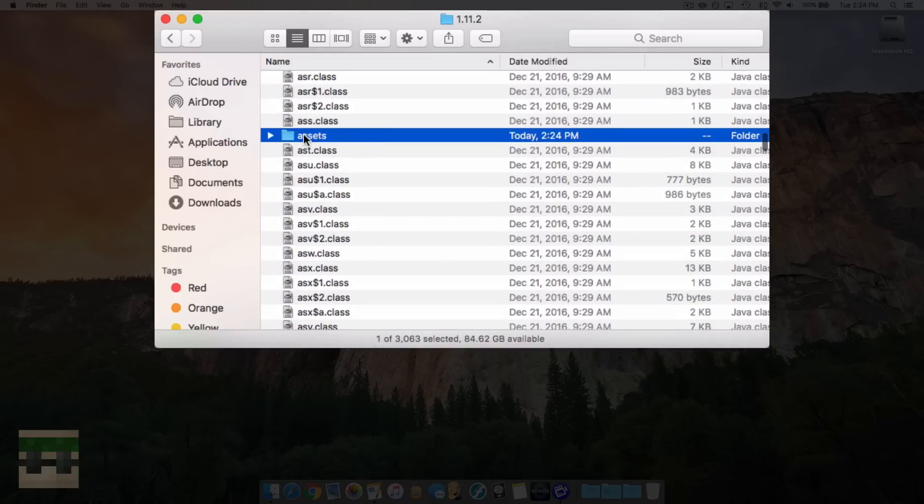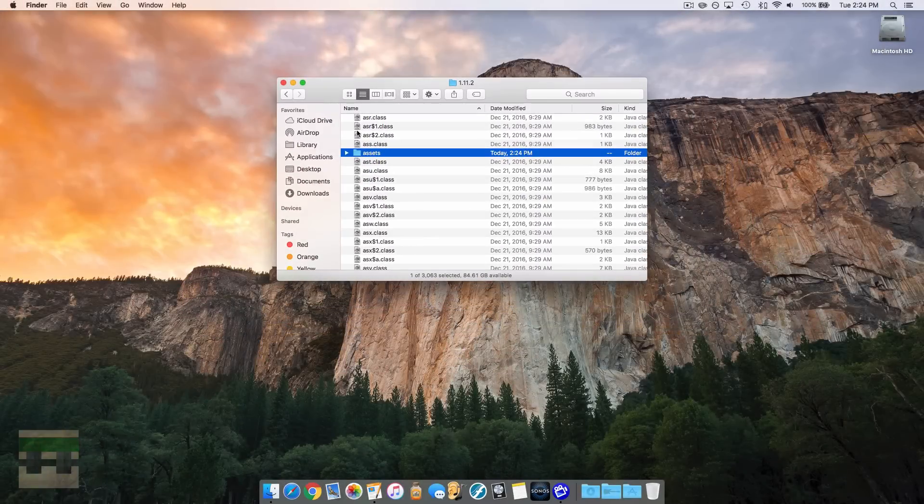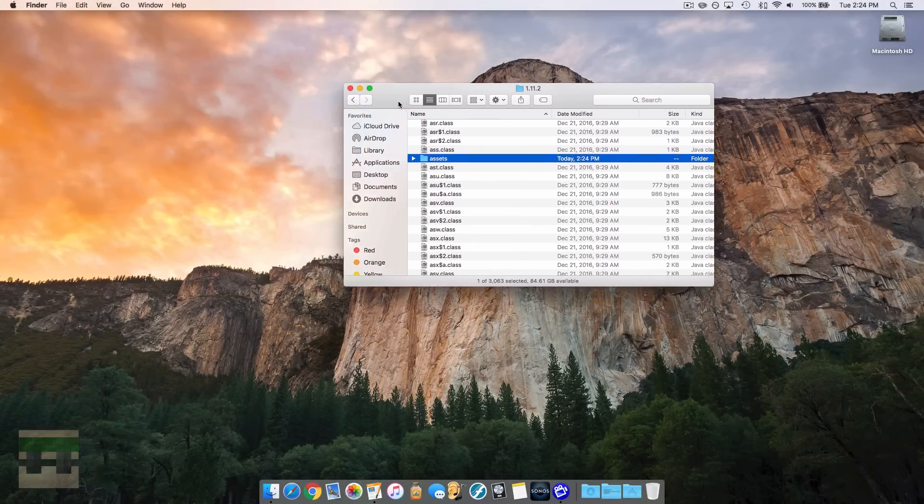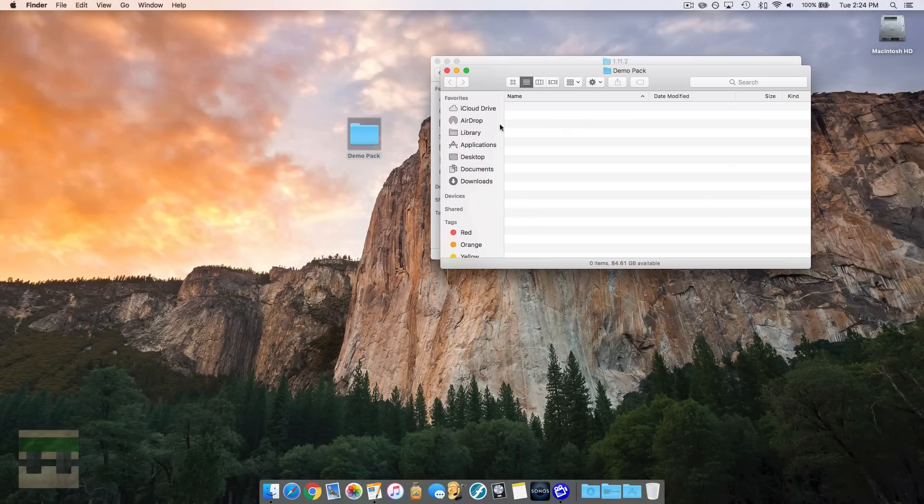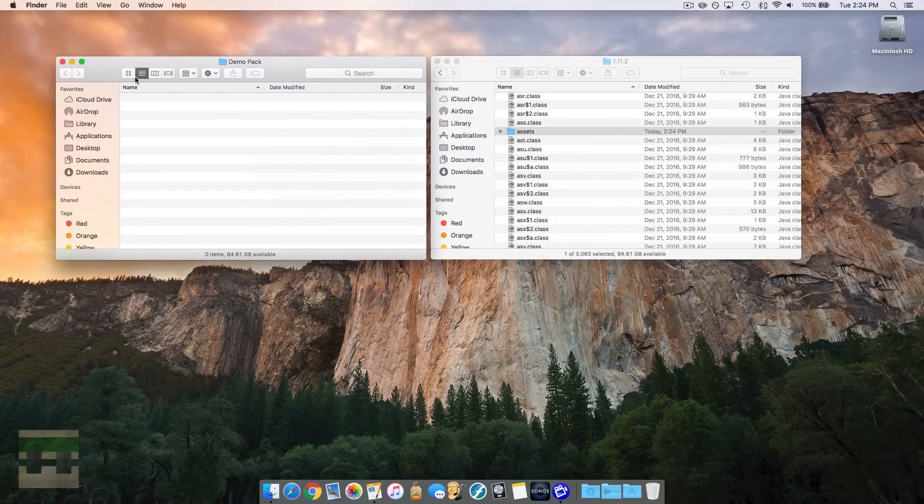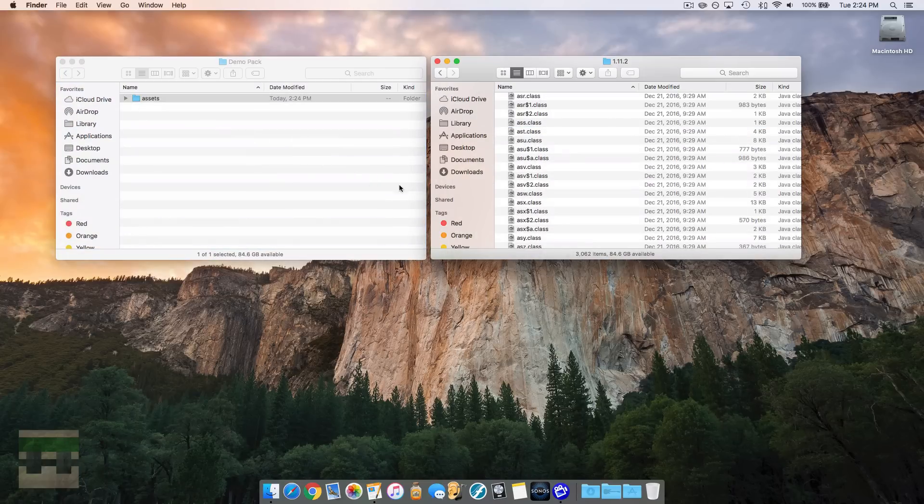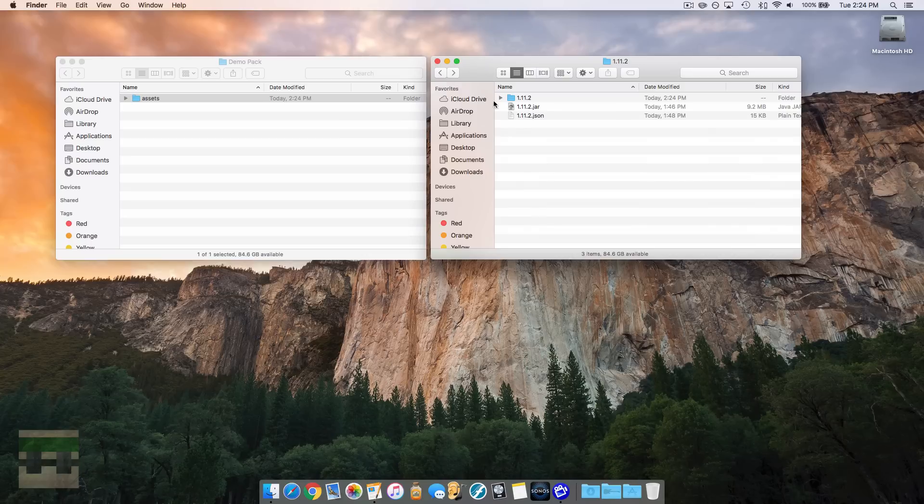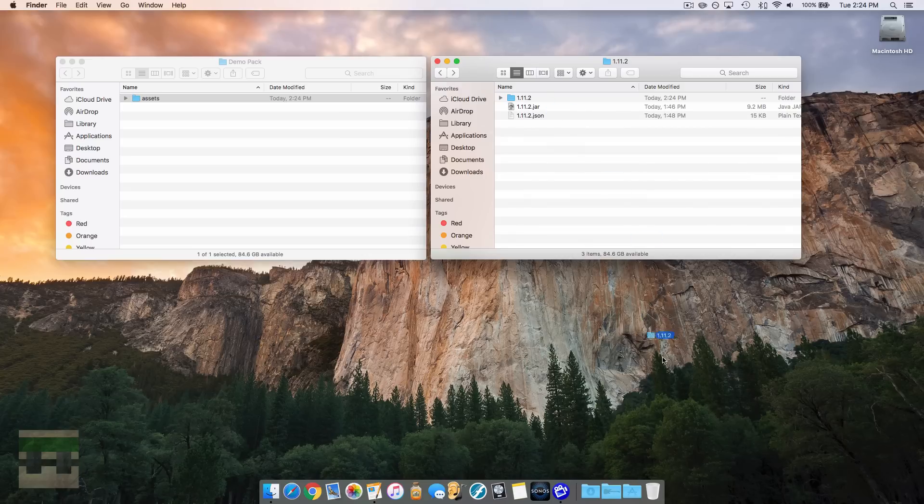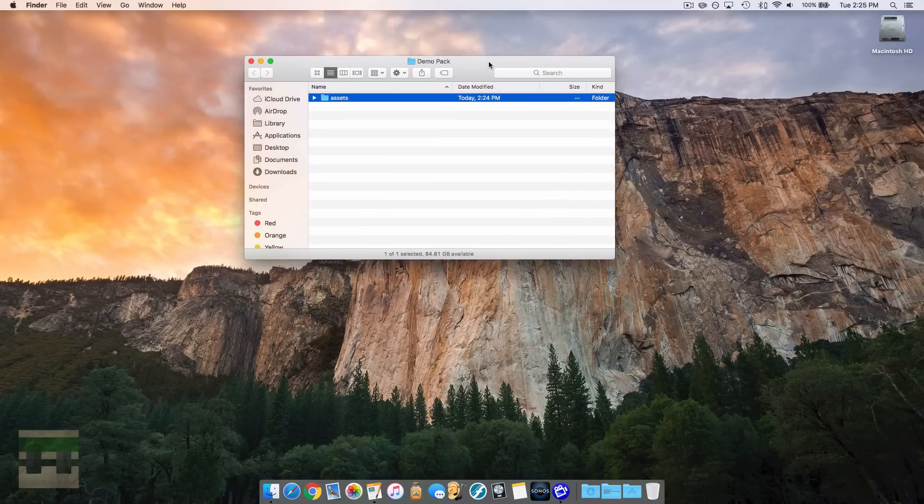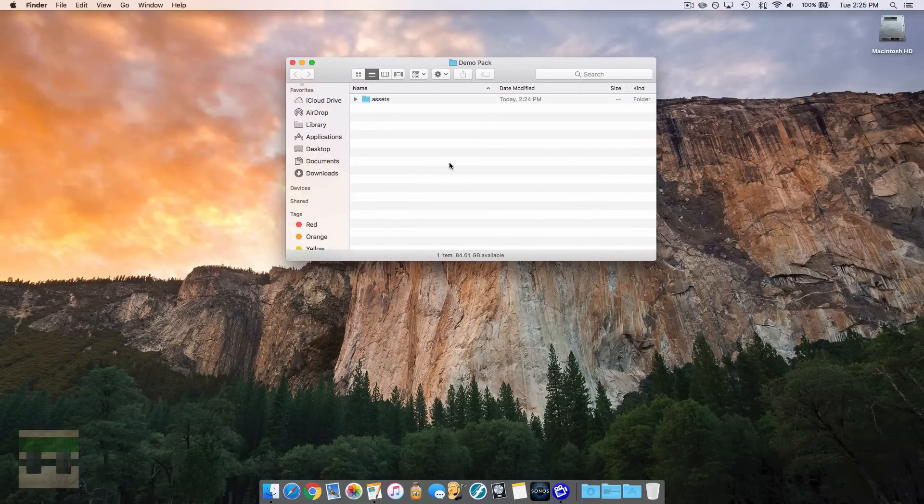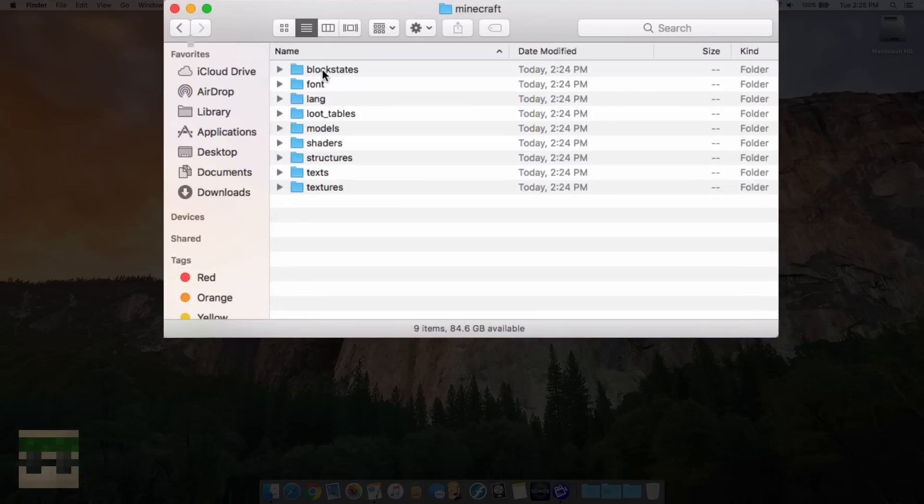So we're going to move this over, open up our demo pack again, and we're going to drag this assets folder right over. Now we can back out of this. You can delete this if you want if it takes up extra space. We'll clear that out of there. Now we have an assets folder in our pack, and in this assets folder there's Minecraft, and then there's a bunch of other folders.